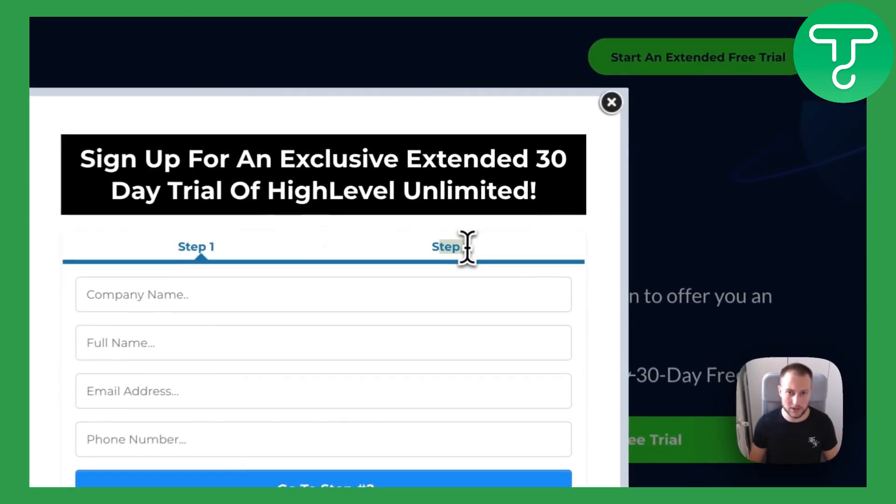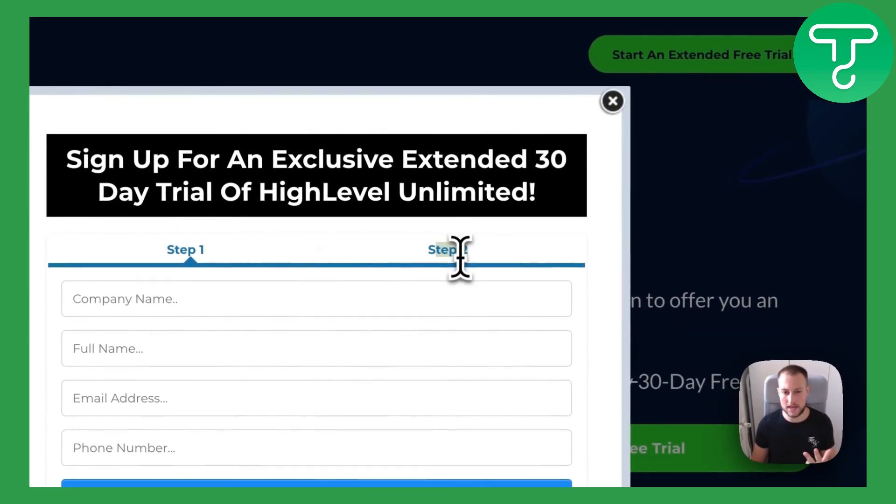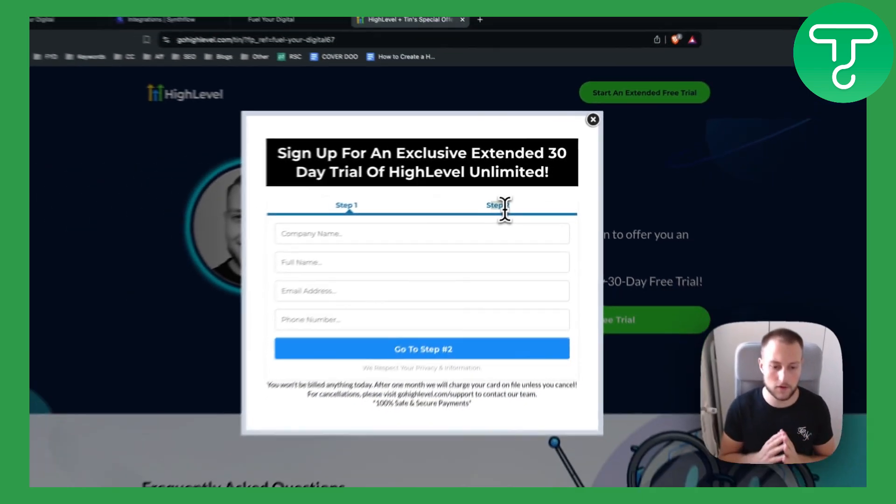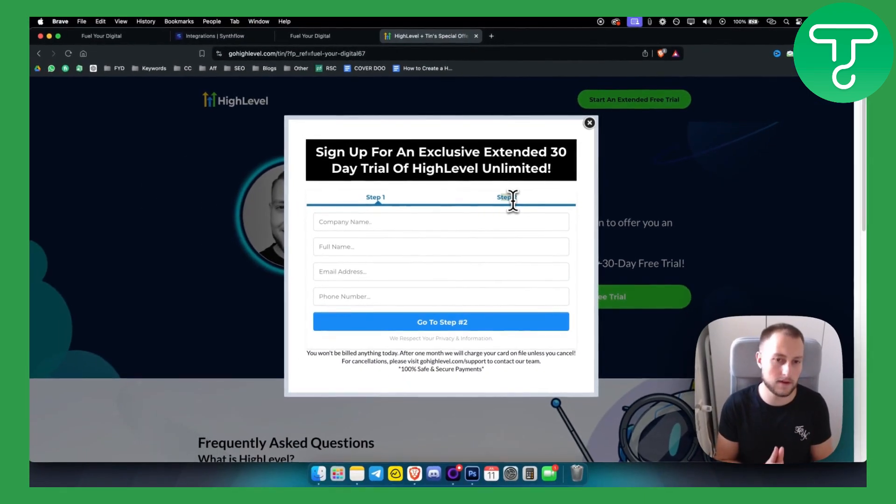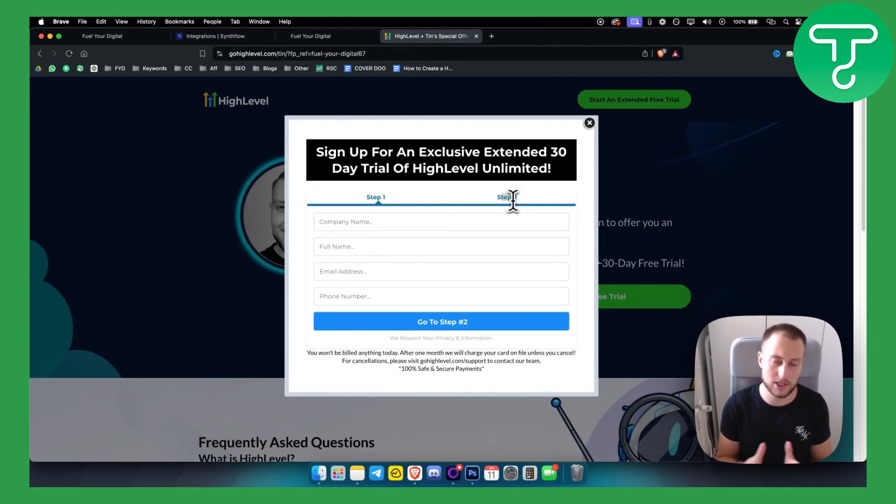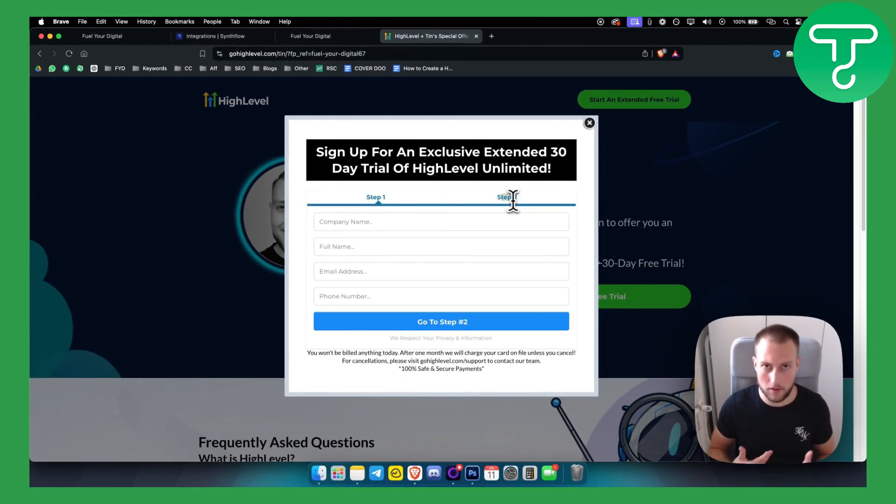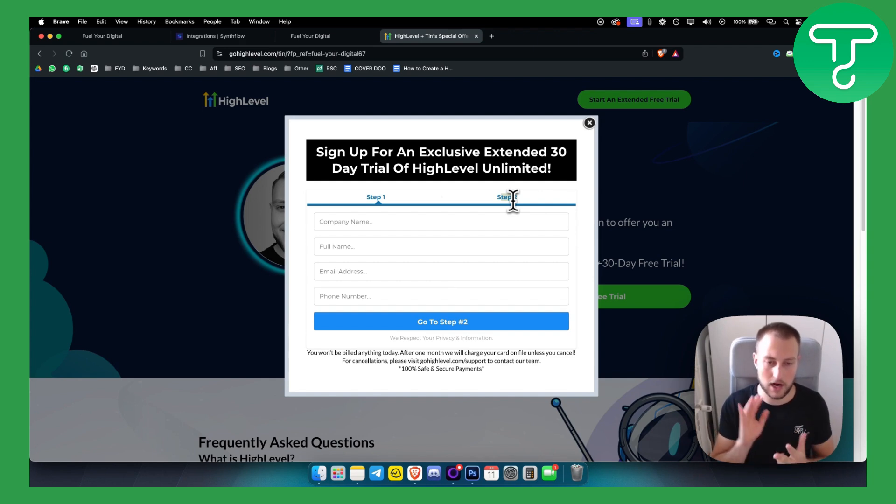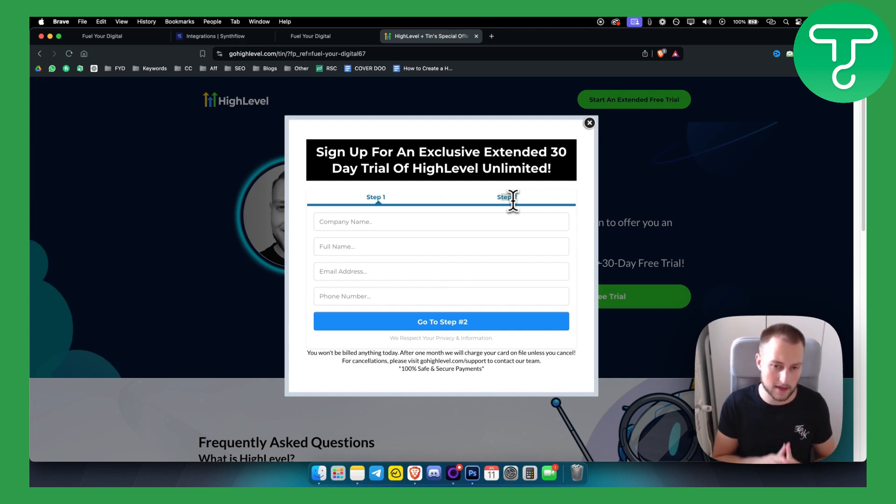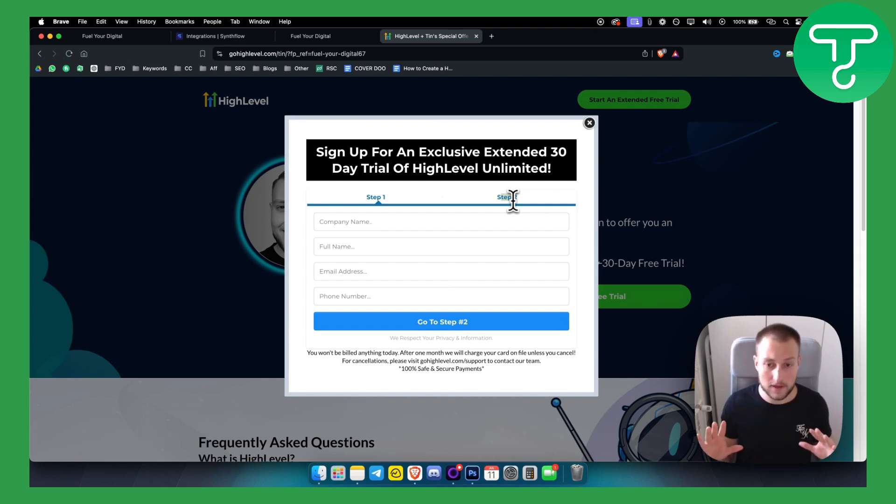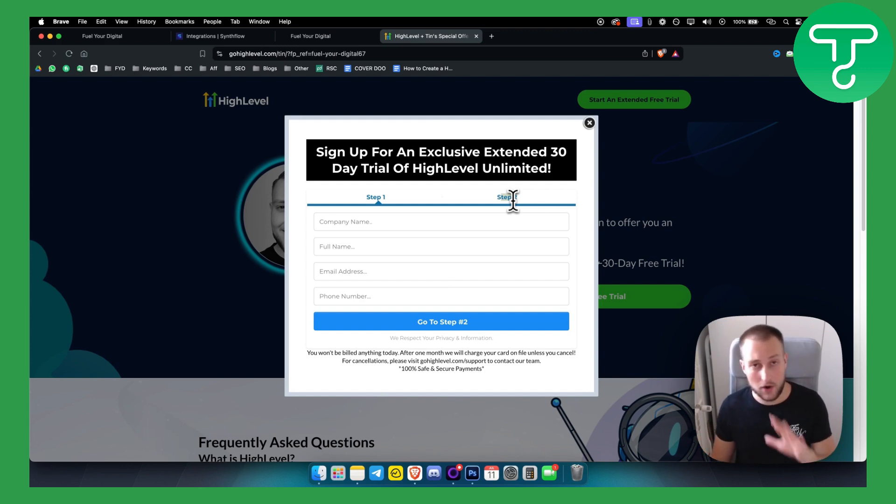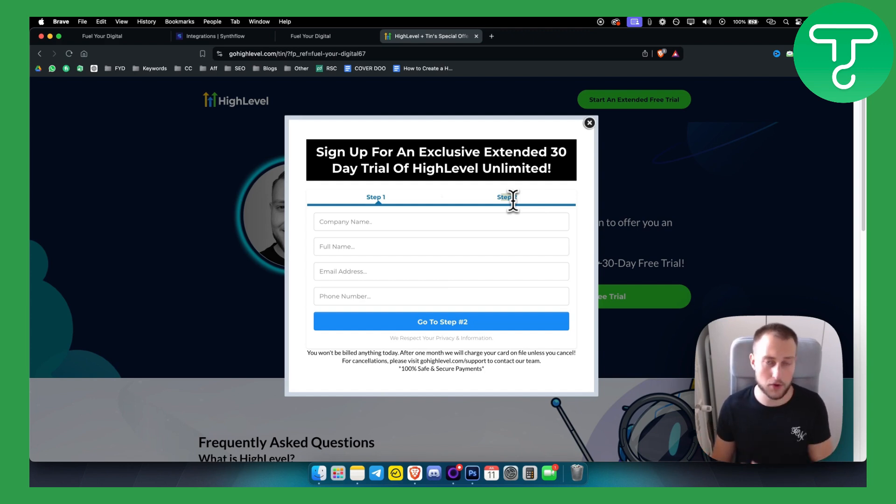So those are three different things that you need to be aware of if you want to fix this issue, because this issue will be more and more common. Try those three things. If none of these things work, definitely go and contact Go High Level Support. They will be able to help you out with this.